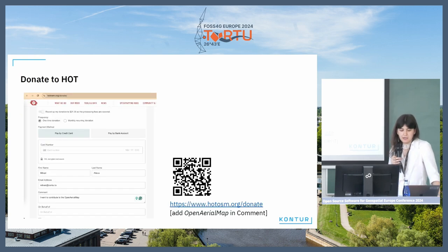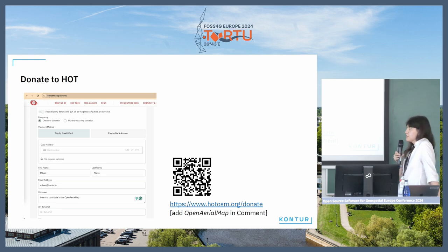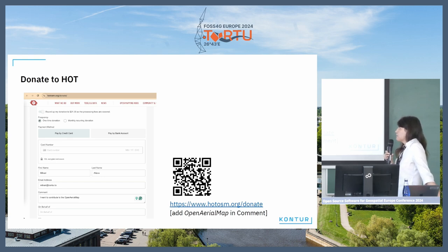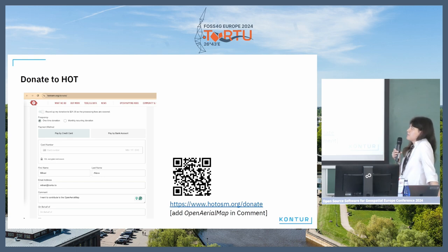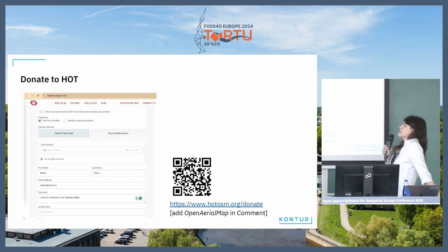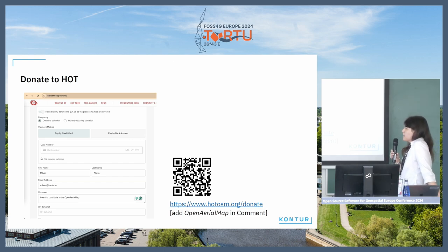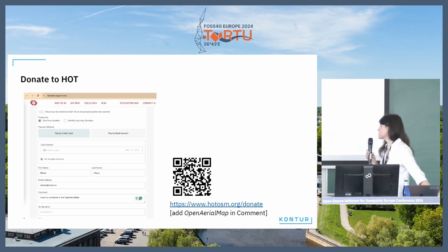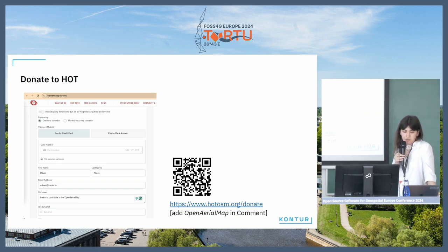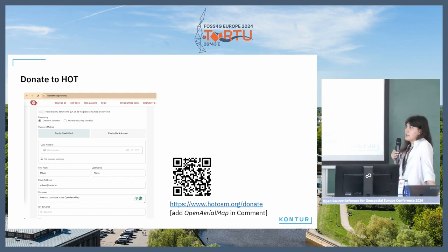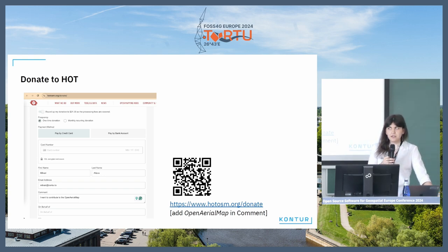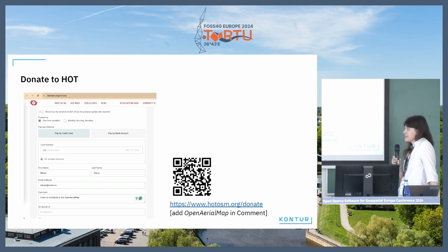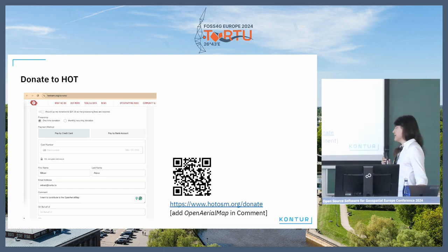Development requires funding. Currently you can support the project financially by donation to HOT. Please leave your comment in the comment field. Also, if you find any interesting tender, grant, or funding opportunity, you can contact us and we can take it from there.